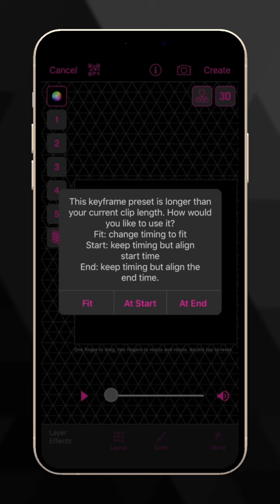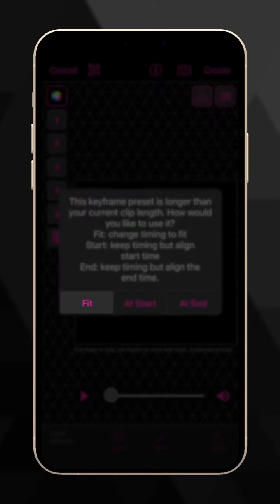If the code was designed on a different length clip, choose how to handle the keyframes. Fit will change the timing of the keyframes, but keeps all of them.